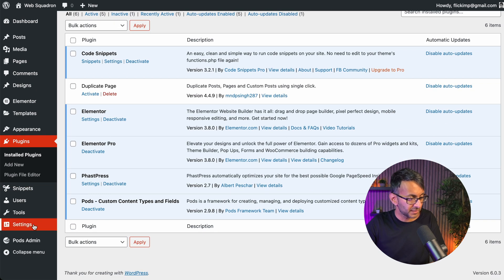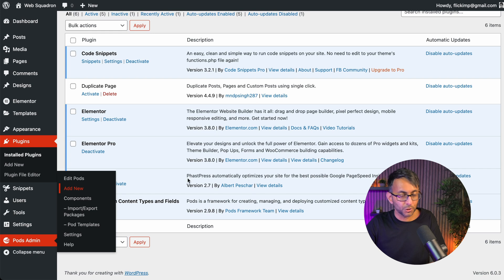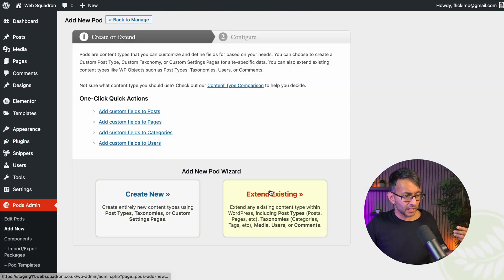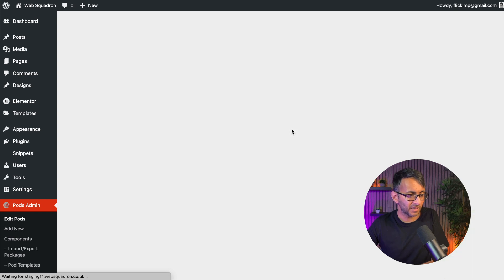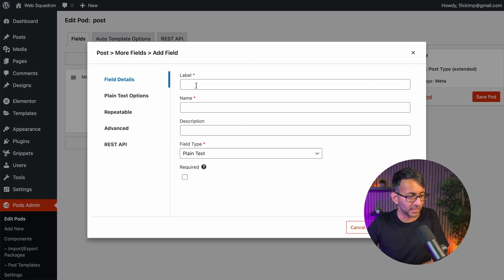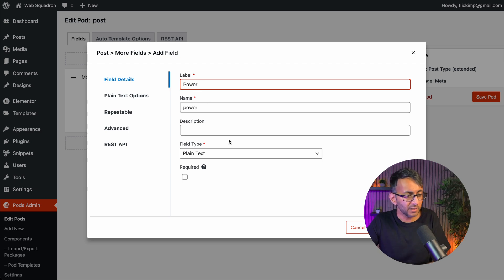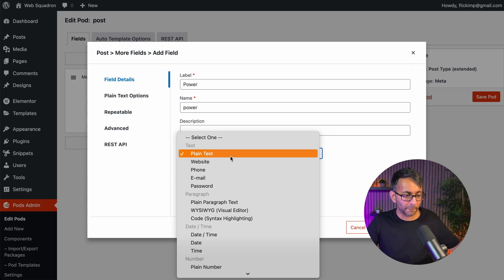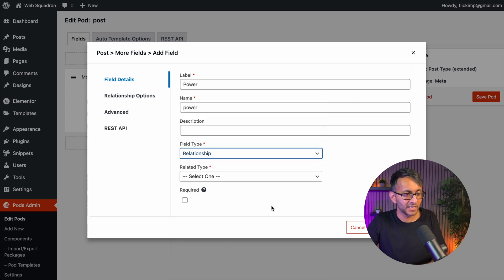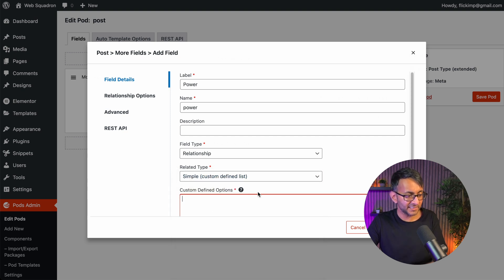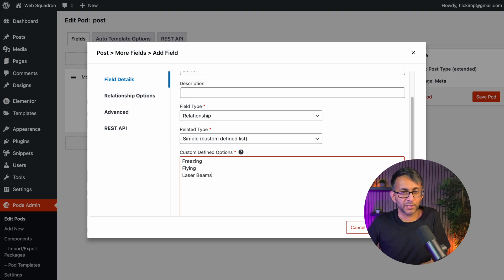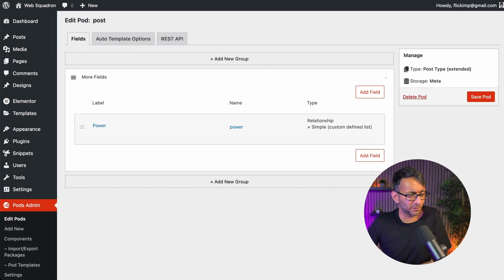I'm going to go over to Pods and go to Add New Pod. I'm just going to add some custom fields to my current post — not creating a custom post type, just adding in custom fields. I'll click Add Field and create a field called 'power'. I'm going to change the type to Relationship, set it as a custom defined list, and add 'laser beams' as an option. There we go — I just made a custom field. We're going to save that field and we are done.